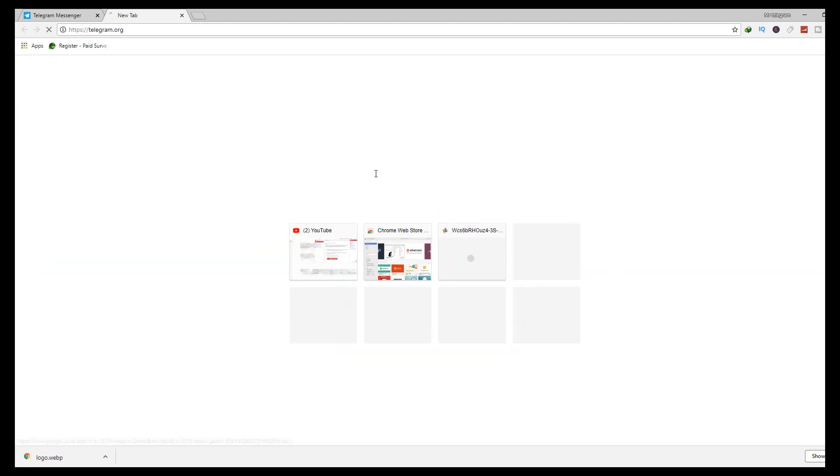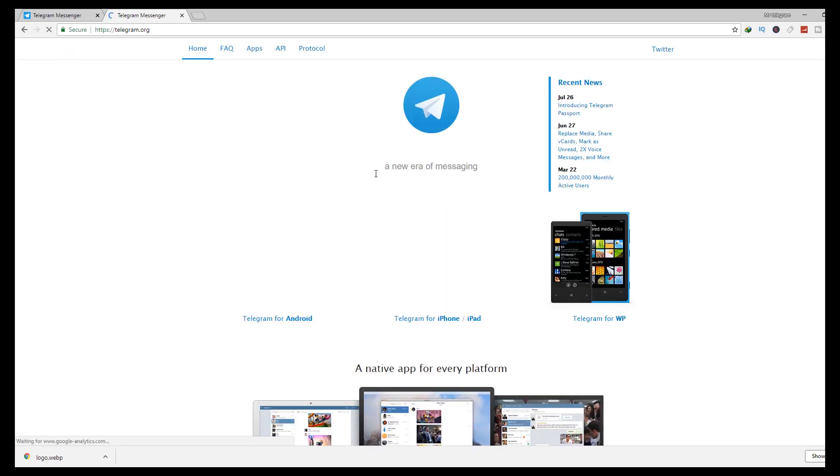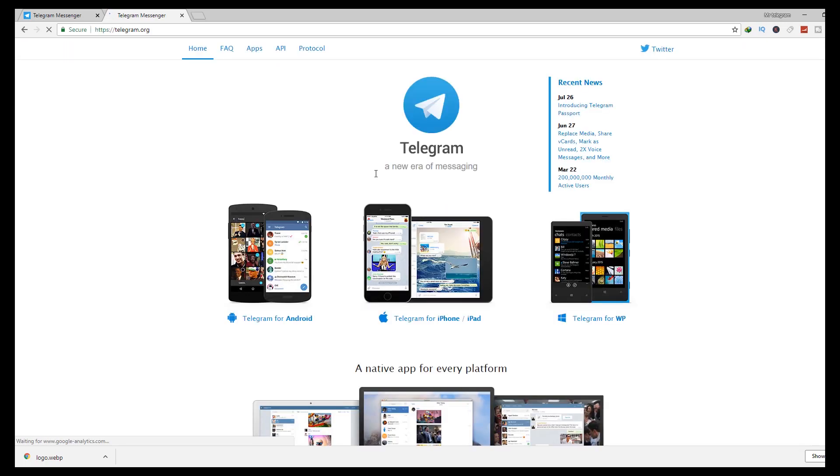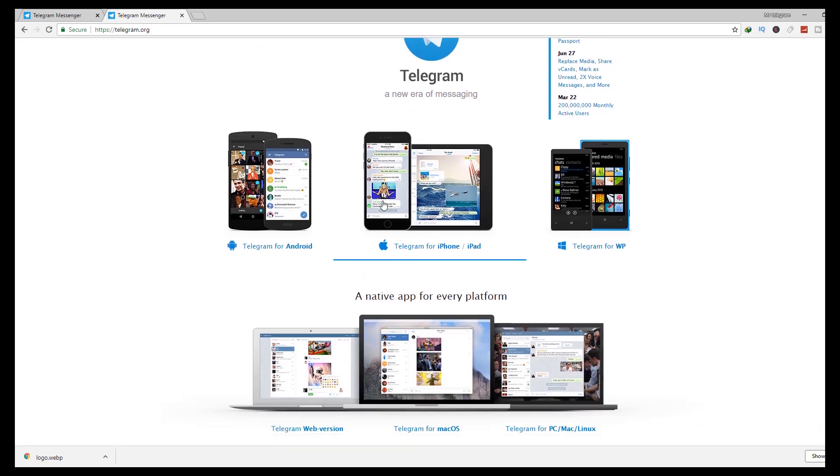Step 1: Search for telegram.org in the search bar. Click on Telegram web and log in.